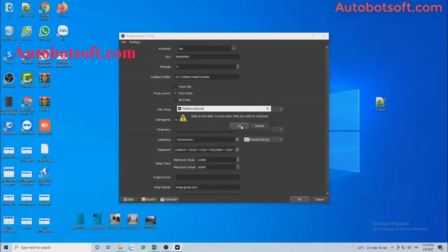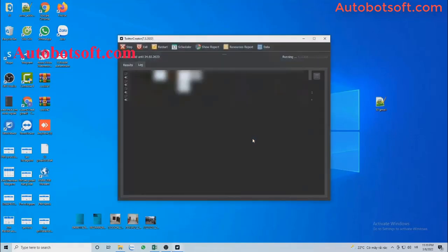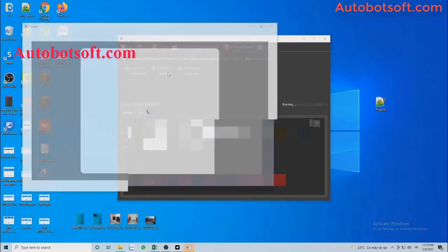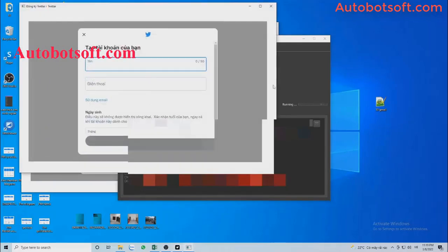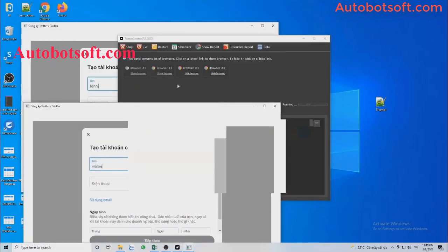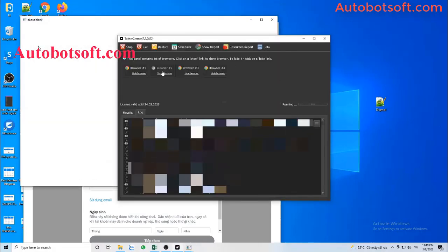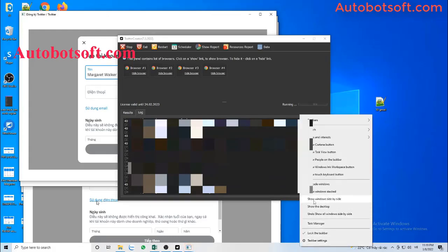Then finally, click OK to run. You can click on Show Browser to see how the software creates Twitter accounts.